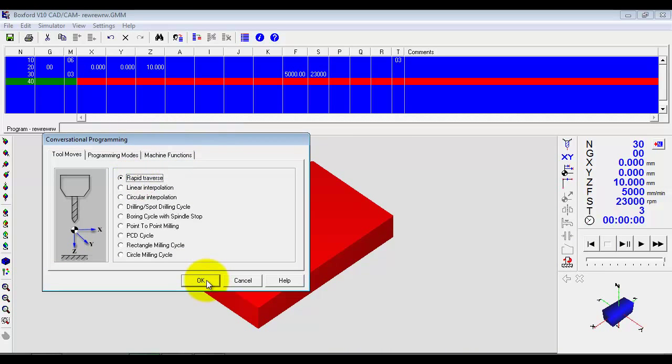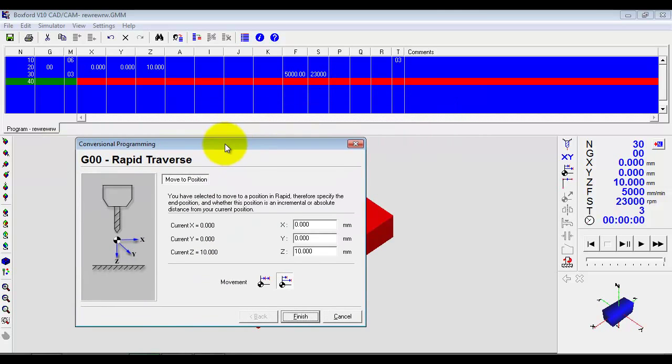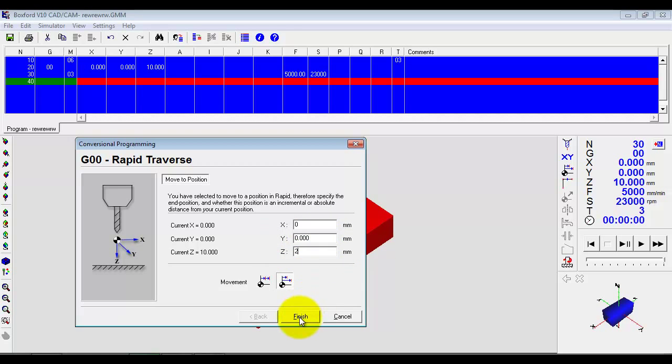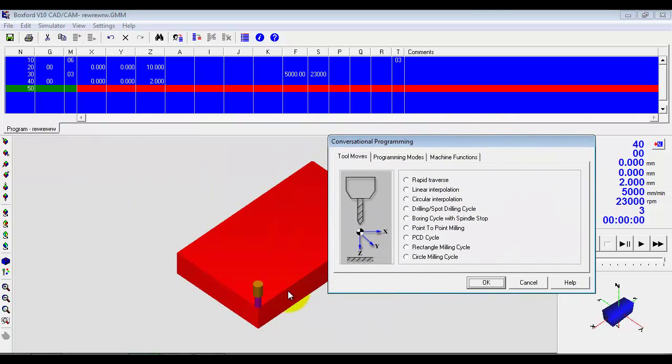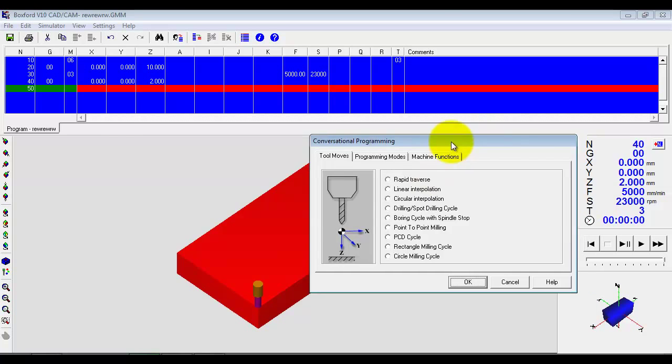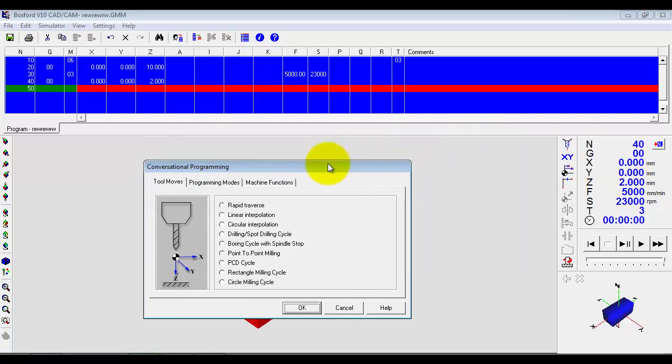Well I might want to get nearer to the material. So I am going to do a rapid traverse. I am going to move there quickly. And I am going to come down to X0, Y0 and I am going to come down a little bit nearer to 2. We have got the cutter now in the view as we can see down here. And we are at Z2 and if I didn't know anything about programming I have just learned that a G00 is a rapid move.